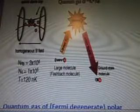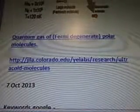Quotes from a blog: ultracold KRB molecules, a new form of quantum matter. Here we have a picture of an optical dipole hole trap, a homogeneous B field, and then we have a quantum gas of 40K87RB. It shows NRB and K and T. And then it shows a large molecule, a flashback molecule, going up a laser light doing something there, and then it comes back down as a laser light ground state molecule.